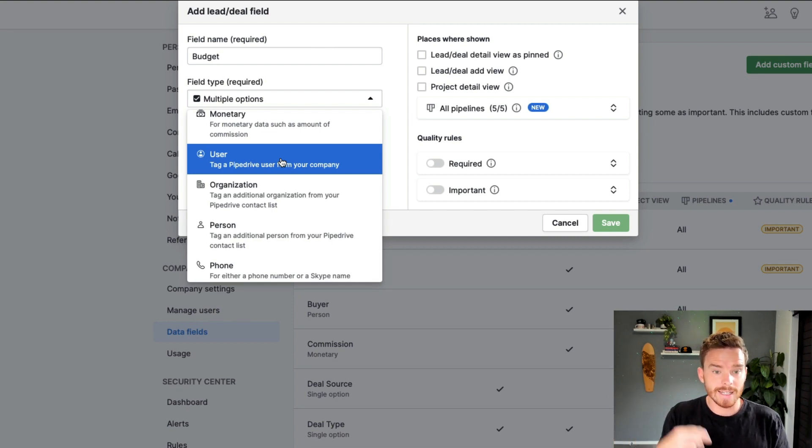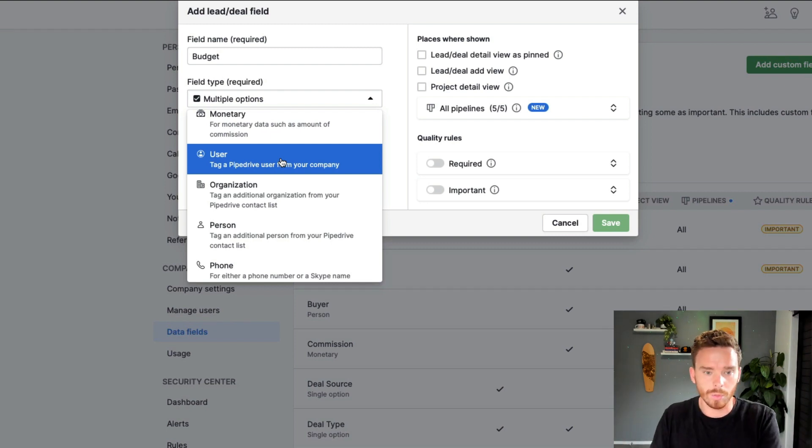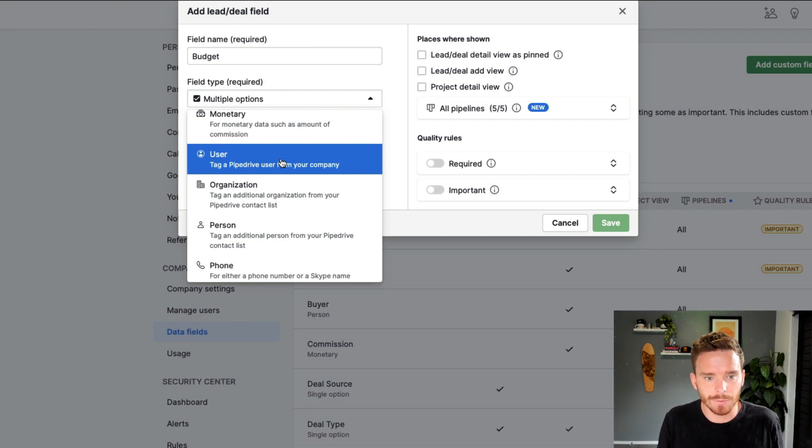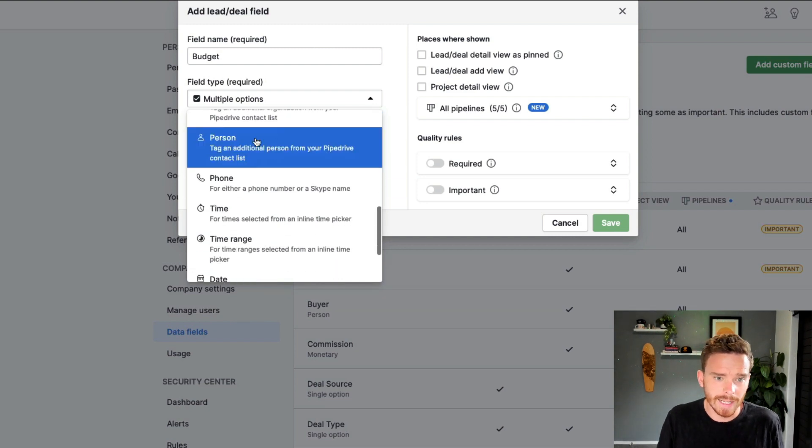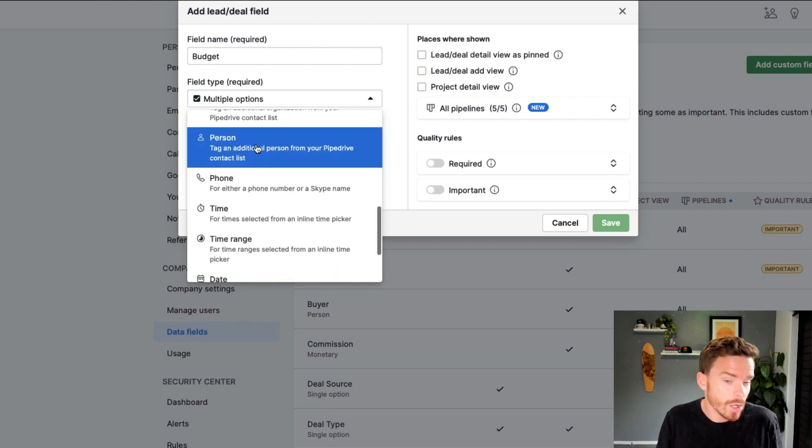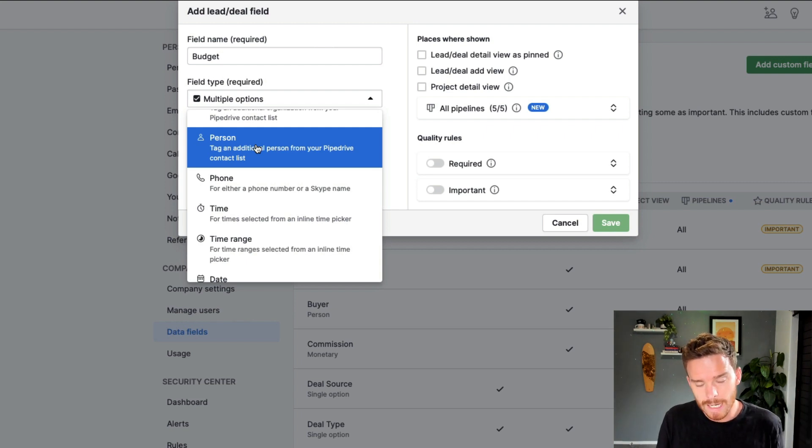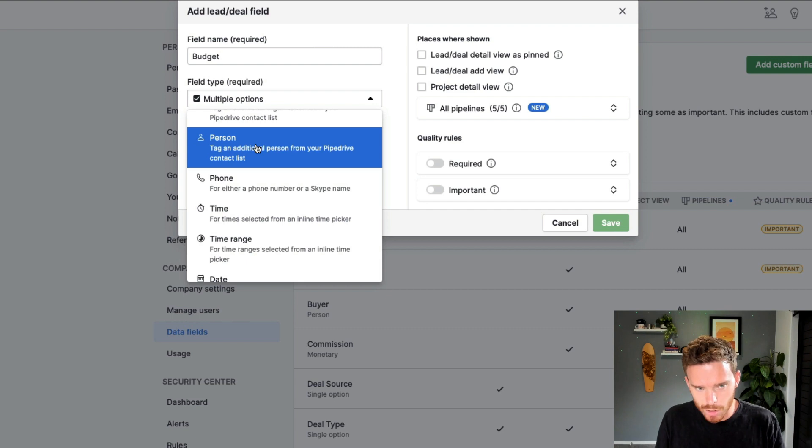maybe like a sales development rep who booked a call for the closer. You could link in different people. We can also link other people or contacts to the deal. So as well as having a primary contact on the deal, you might link in who is the CEO or the key decision maker.